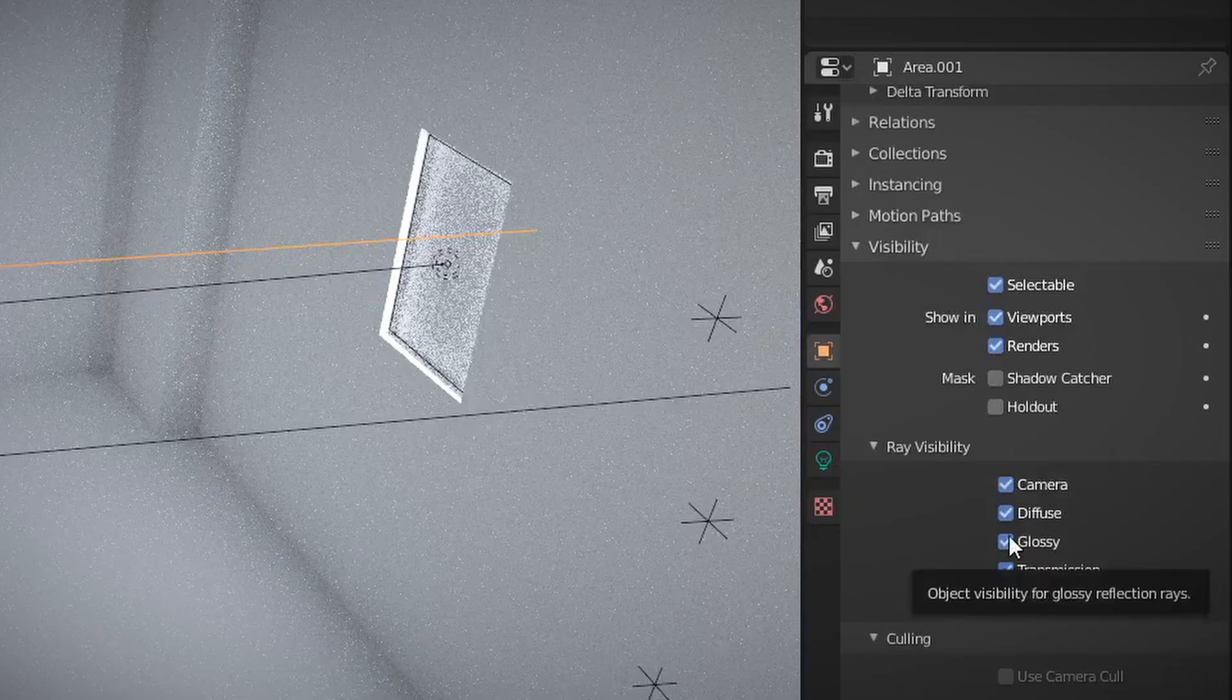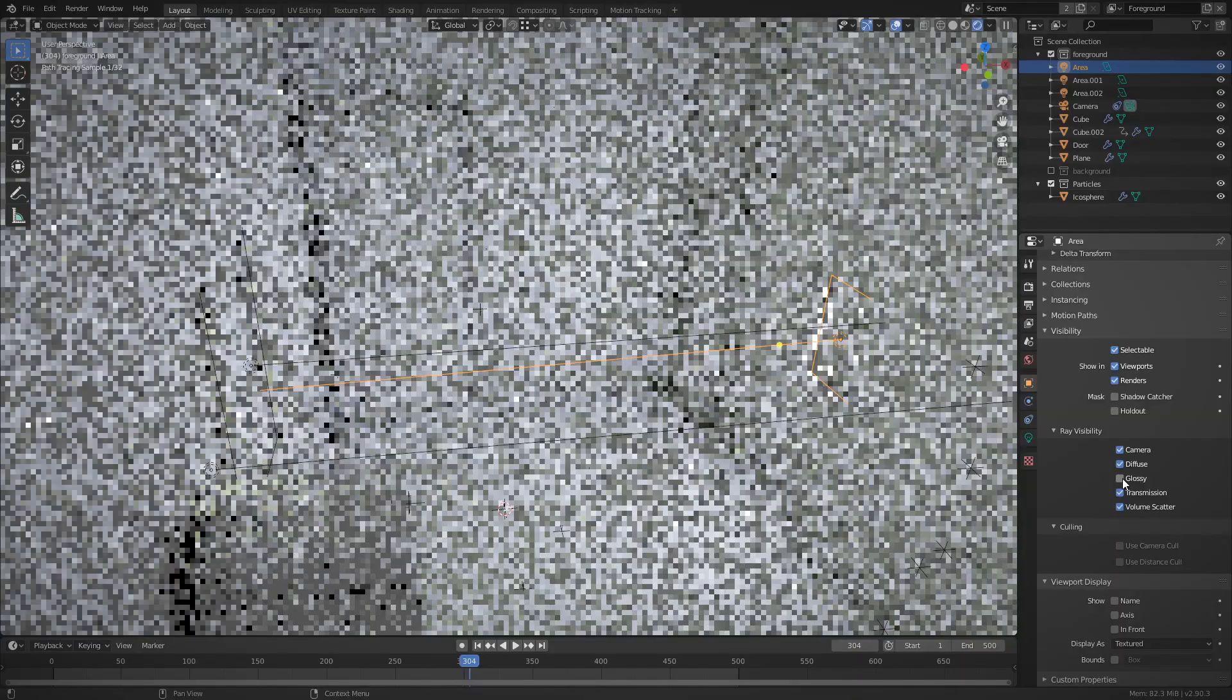However, I didn't want these lights to reflect off the blood. So it was important to go to the object settings, and under ray visibility, turn off glossy. Again, there's not much I can do about the footage. It's all going to be a bit crap, because Blender and OBS running at the same time is not a good mix.